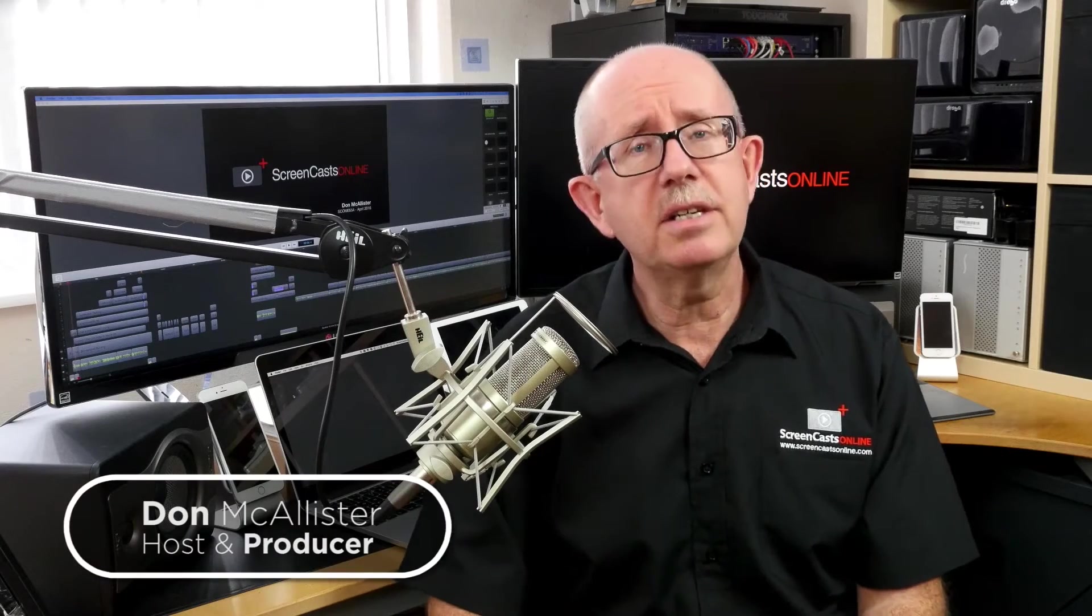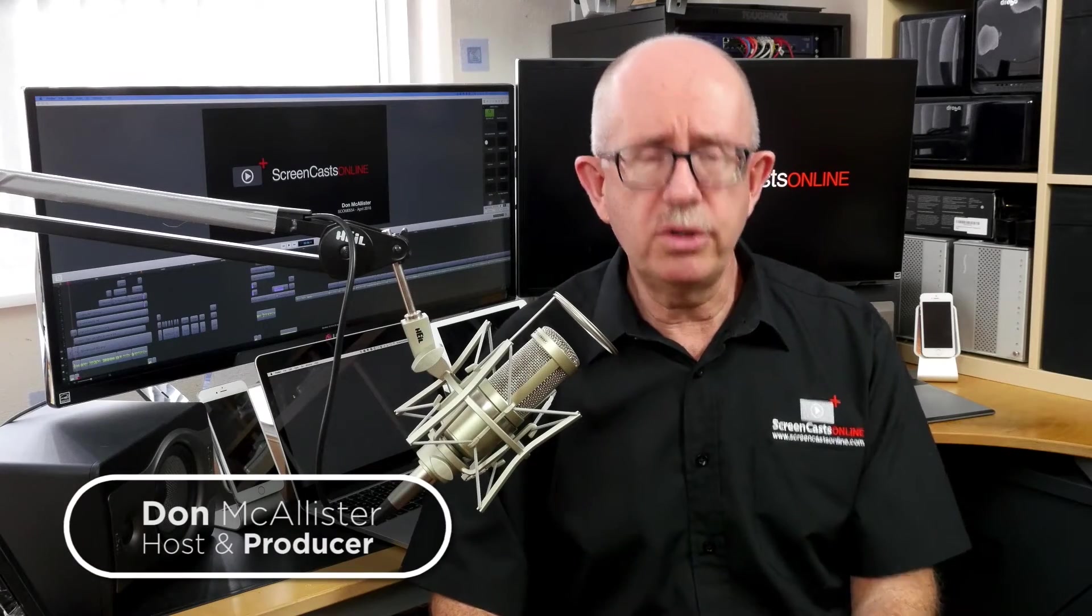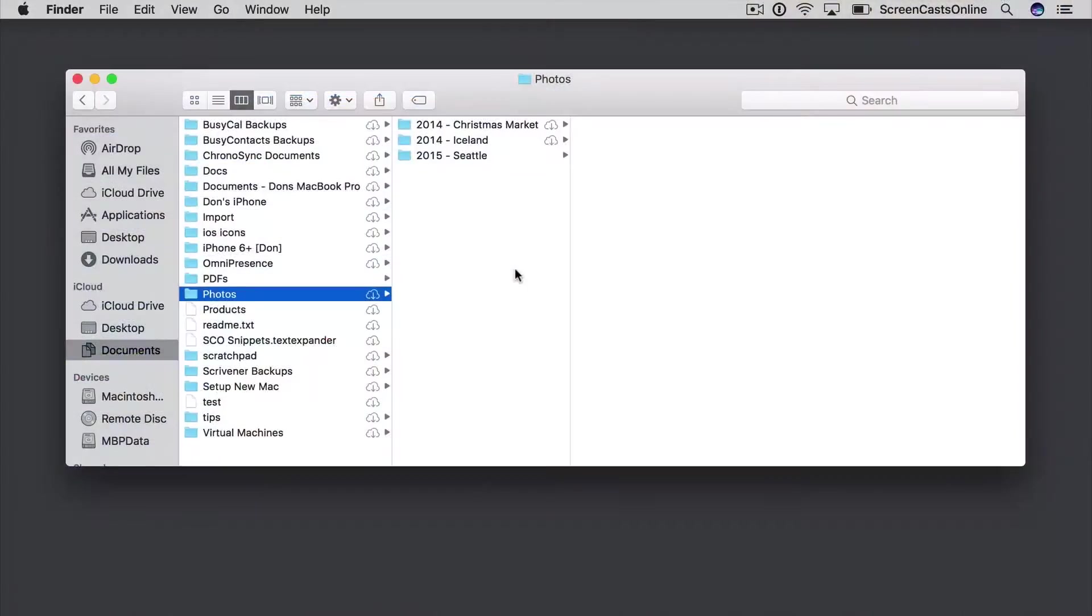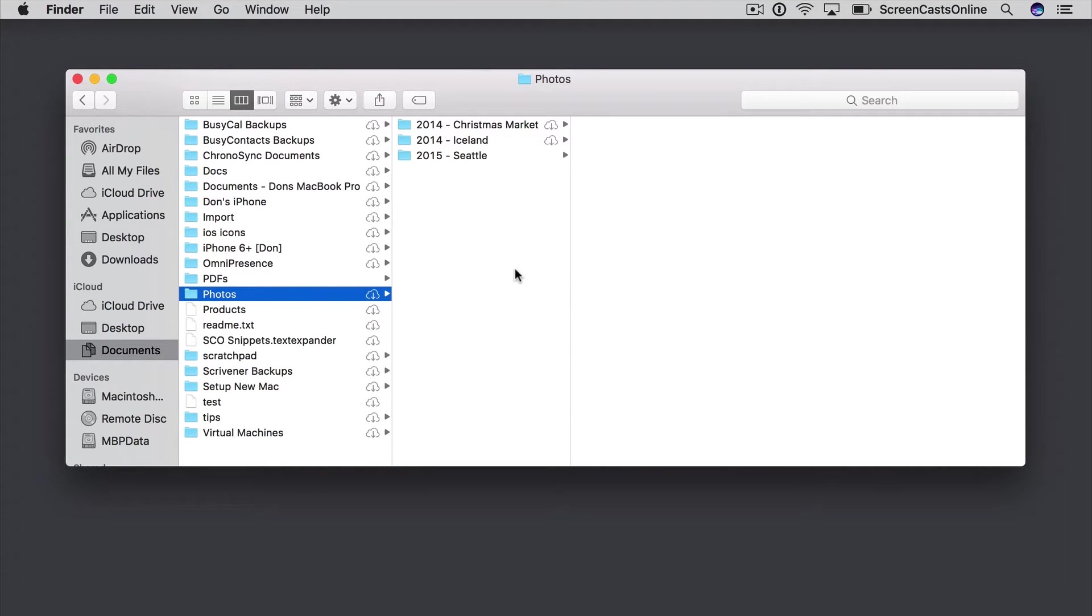Hi, this is Don McAllister, and welcome to another Tip of the Week video. There are plenty of third party file utilities that will allow you to rename your files, but you can actually now do that directly within Mac OS. It's actually built into the operating system.